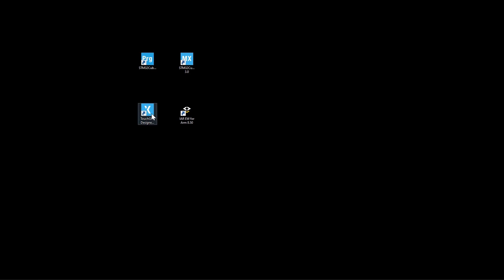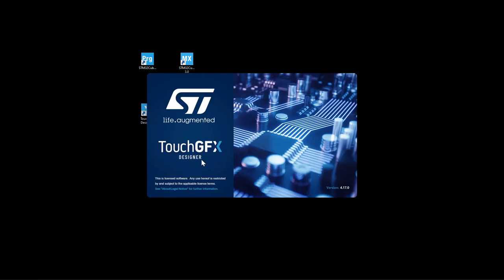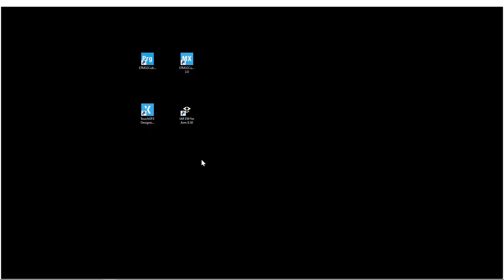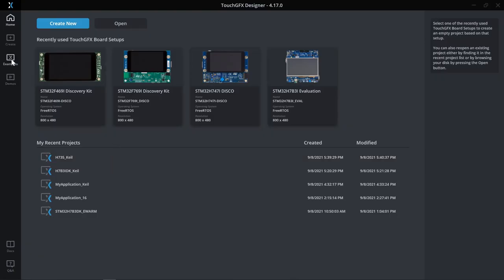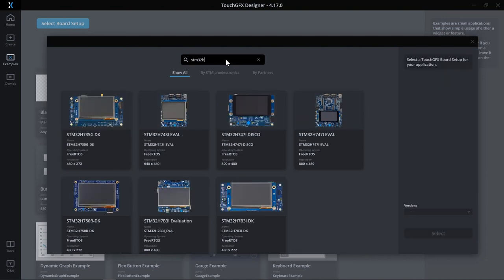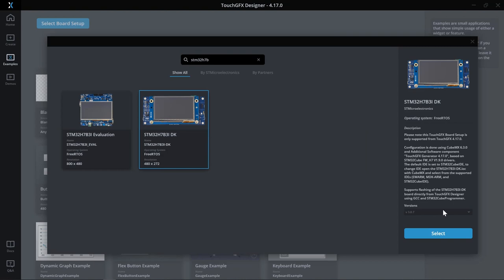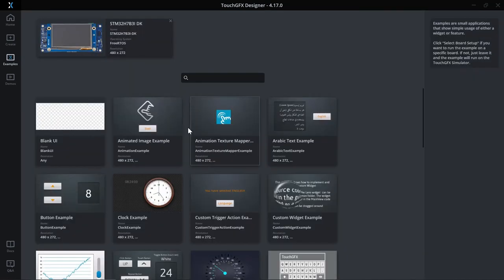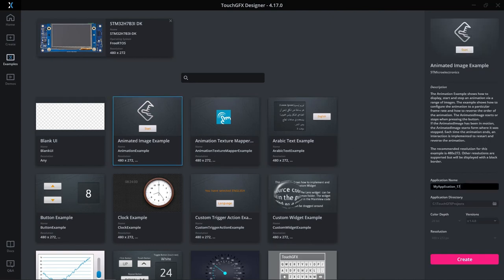I will start by launching TouchGFX Designer version 4.17. TouchGFX Designer is a GUI builder that lets you easily build your graphics application. On the left hand side I'll select Examples and select the board setup. In this video I'll use STM32H7B3 Discovery Kit and then click Select. For the example I will go with the animated image example. I'll give a name to my application STM32H7B_octo_spy_IS25LX256 and then click Create.